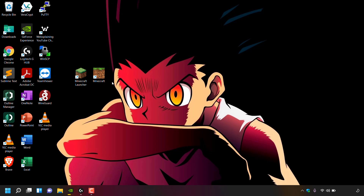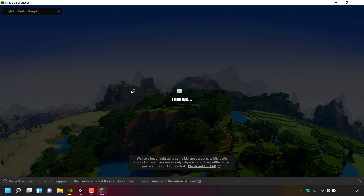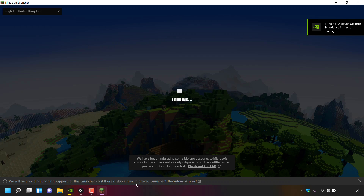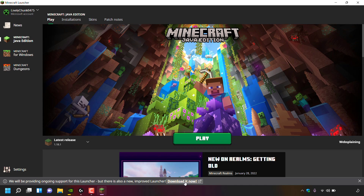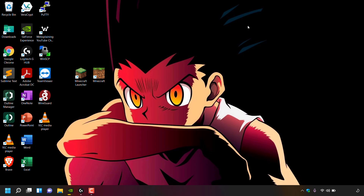You may have been notified of the newly released launcher within your current launcher. If I open up the Minecraft Java Edition launcher, at the very bottom it says there is a new improved launcher — download it now — and you can click that hyperlink to be taken to the Microsoft Store. However, I'm going to close the old Java Edition launcher and show you how to download the new universal launcher for all three versions.